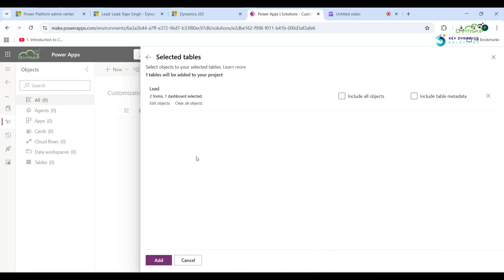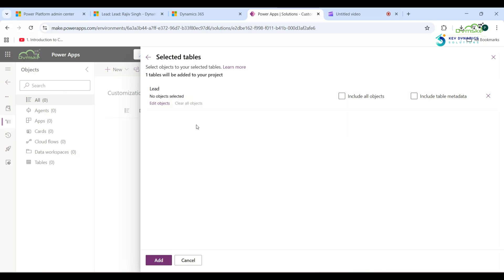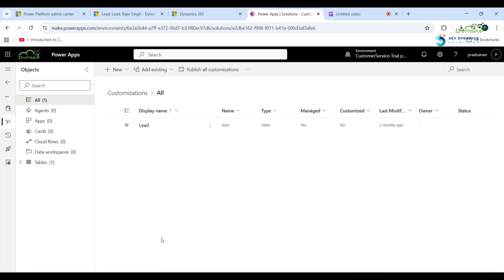One important thing: when you add an entity to your solution, clear all objects of that entity. We clear all objects to keep the solution lightweight, focused, and to avoid overwriting unnecessary components in other environments. Now click Add — the Lead entity is added to the customization solution.